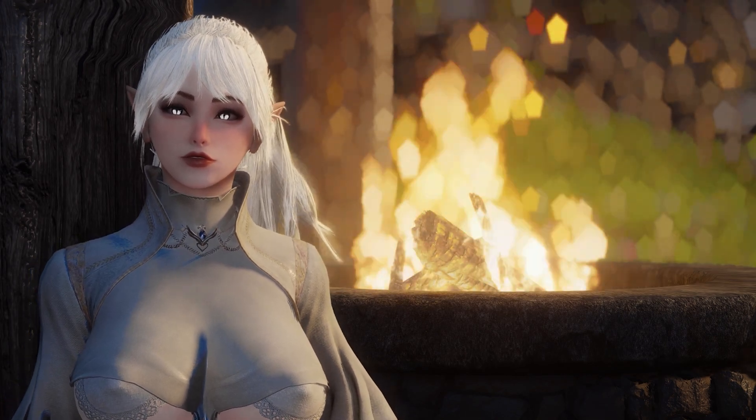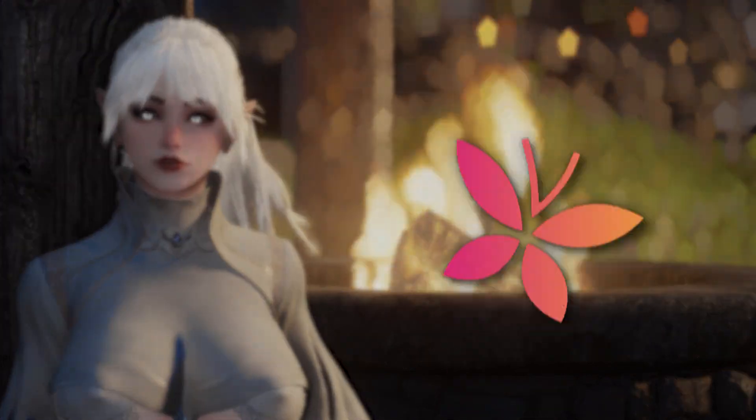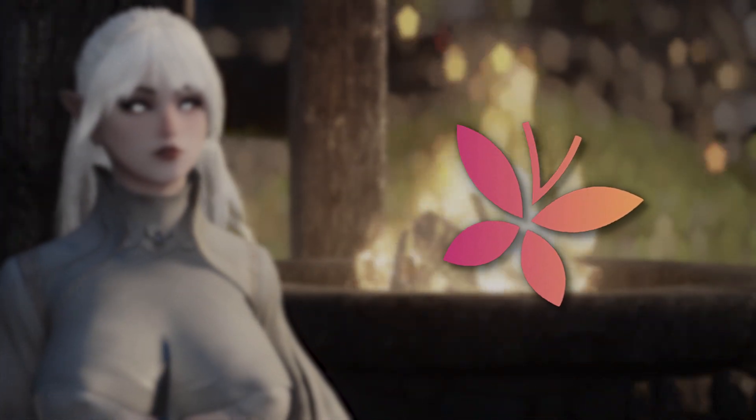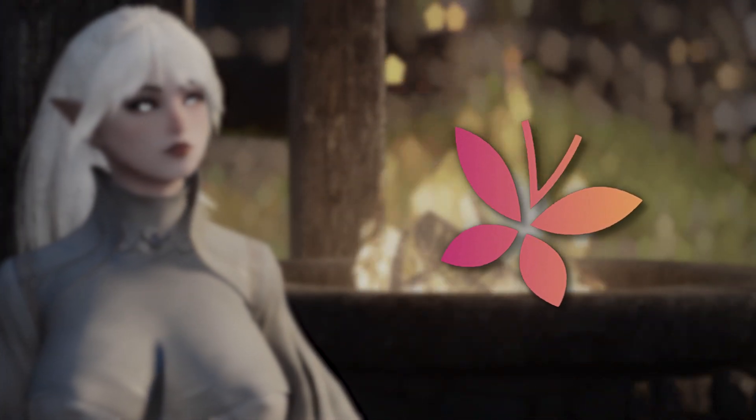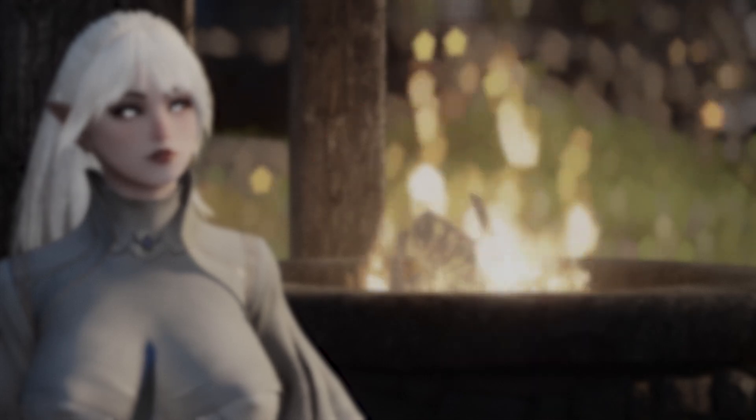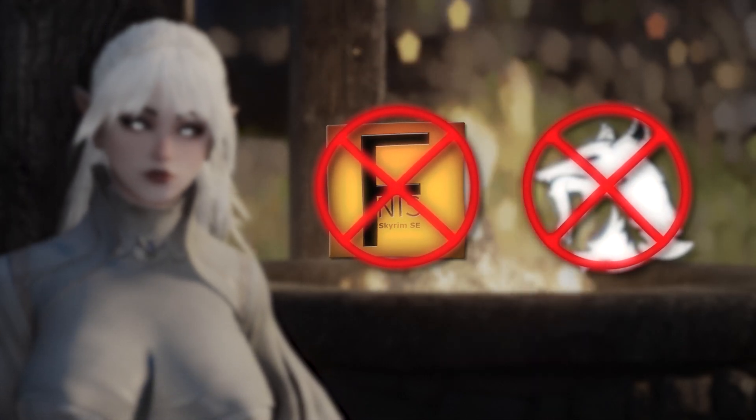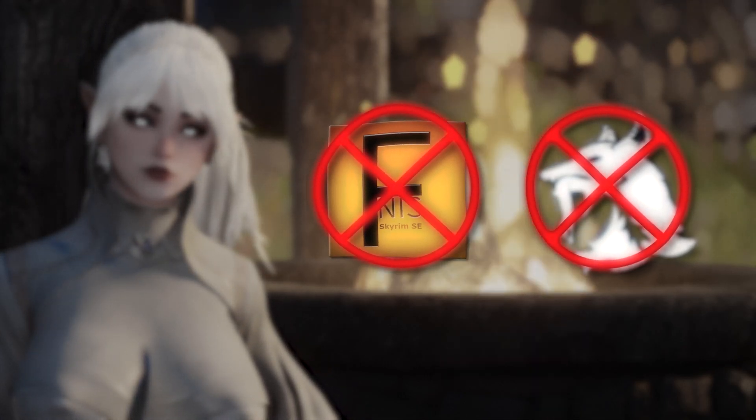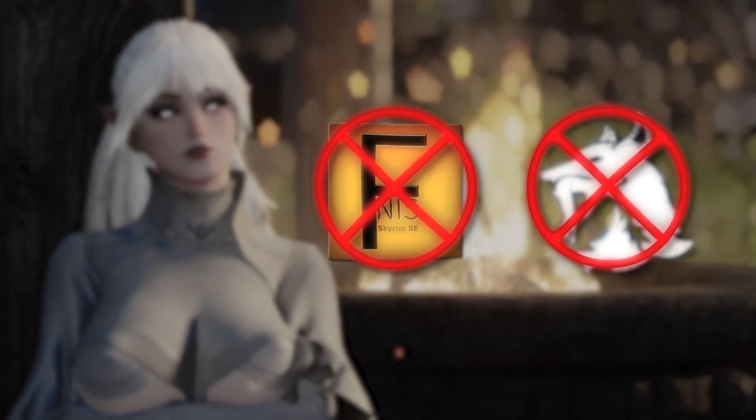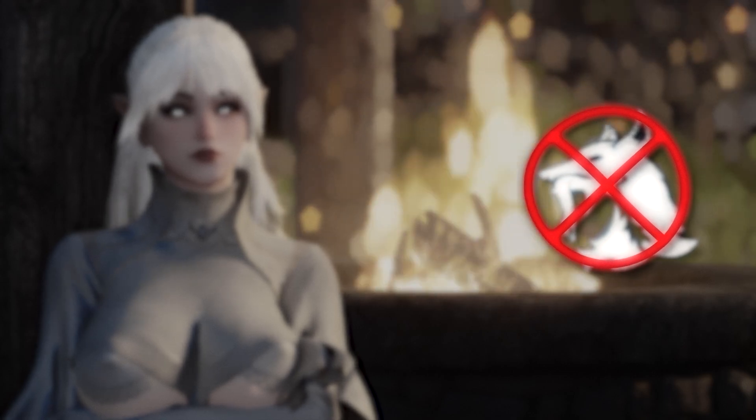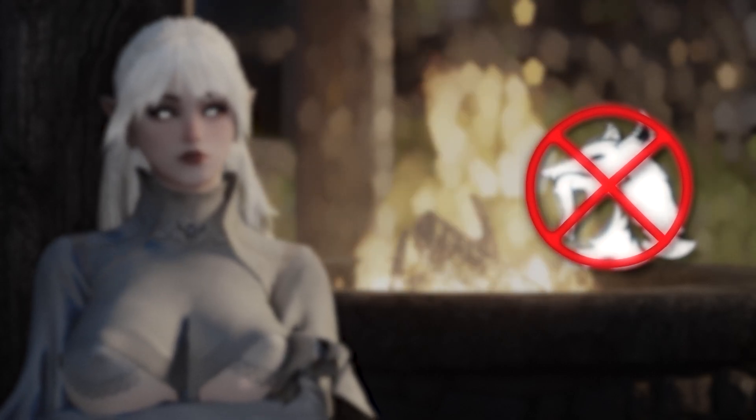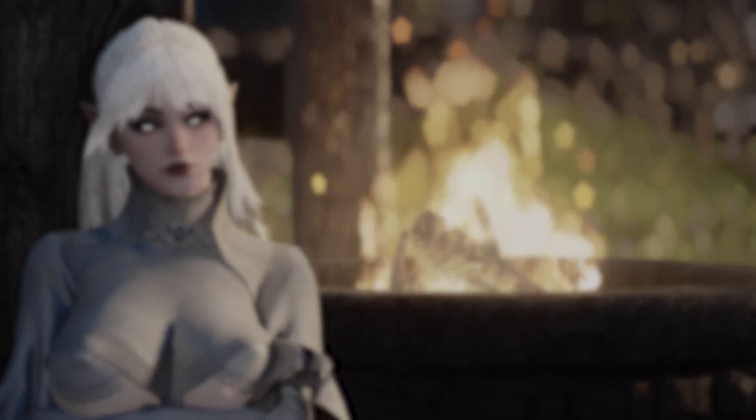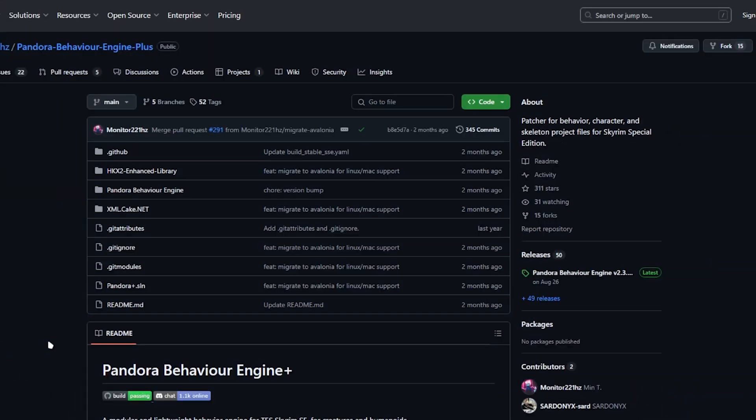In today's video, I'm going to be showing you how to download the Pandora Behavior Engine. You'll want to use this engine over FNIS or Nemesis because it's compatible with both types of animation mods, and it generates animation files way quicker than both.